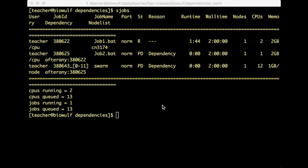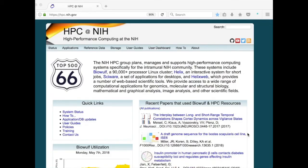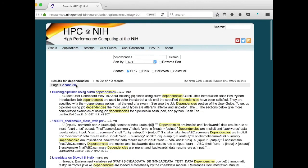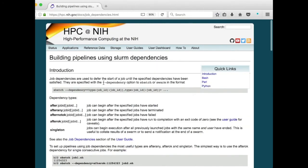That's all there is to job dependencies. We have a webpage with examples of scripting job dependencies. You can find it by going to hpc.nih.gov and searching for 'dependency', which brings you to the page called 'Building Pipelines Using Slurm Dependencies', containing examples for bash, Perl, and Python.